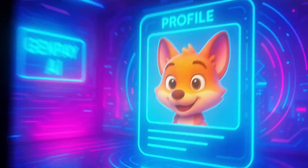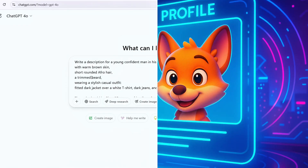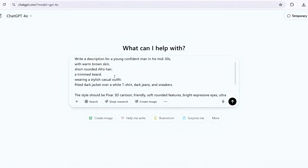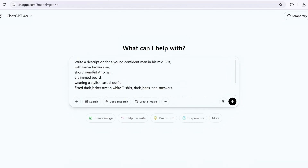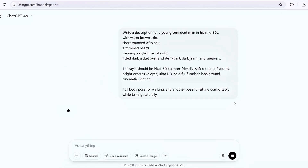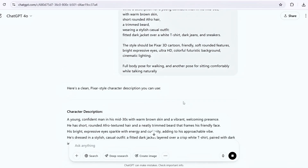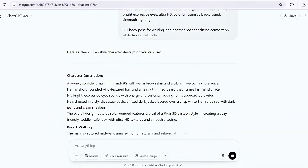First, we design our character. I used ChatGPT to write a simple description: a confident young man, brown skin, short rounded afro hair, stylish casual outfit. This gives us the perfect starting point for animation.